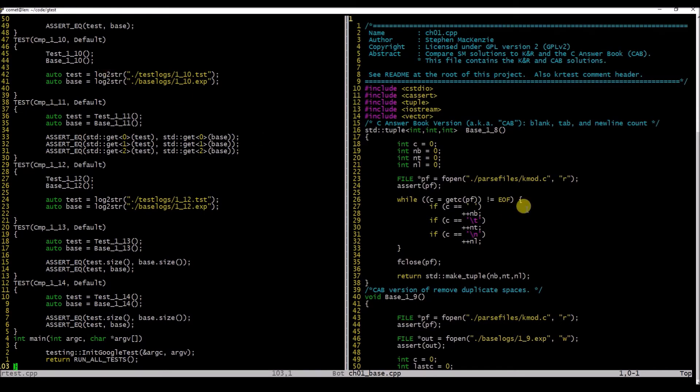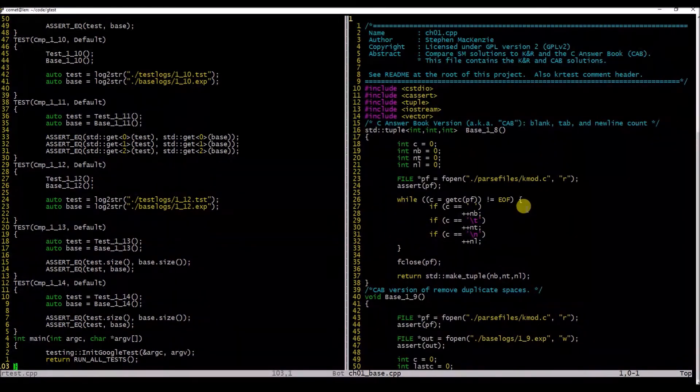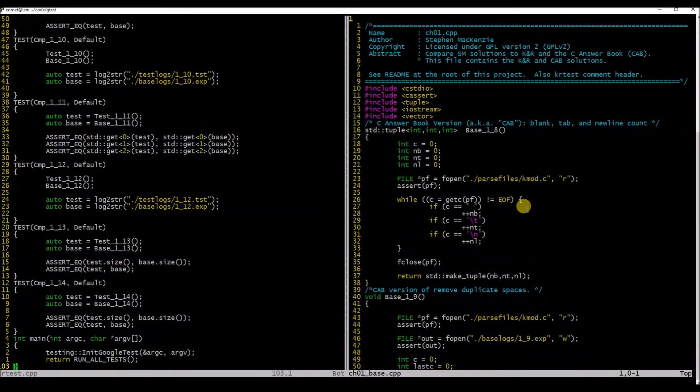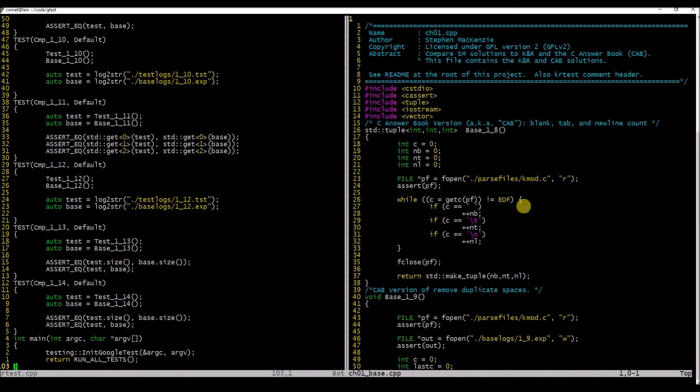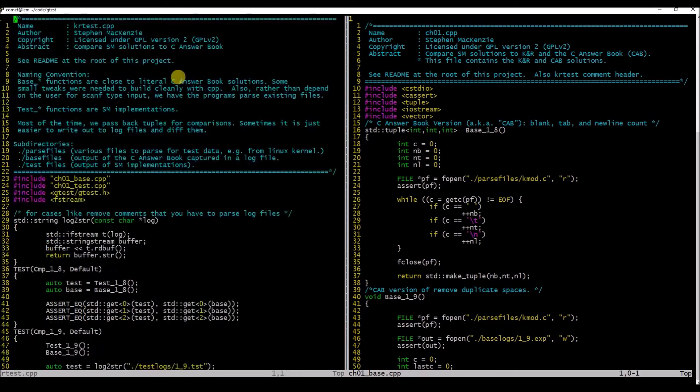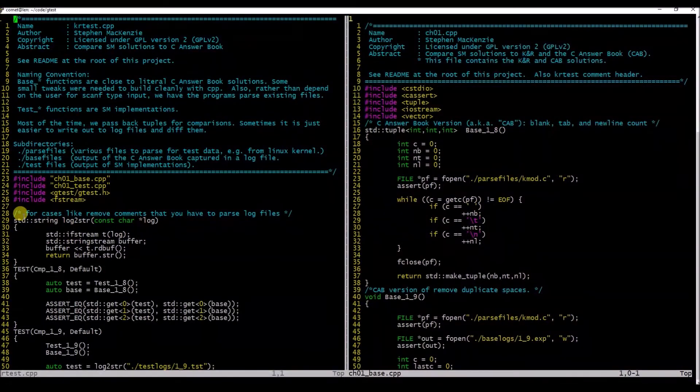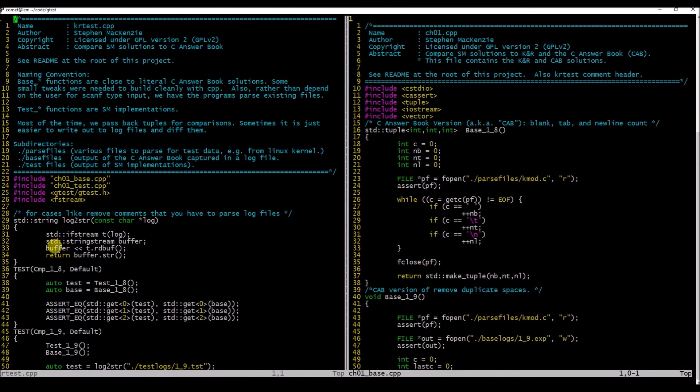This kmod.c is sort of our data. This file comes from the Linux kernel. We open that, we parse it, and we're going to count—in this particular case when we count blanks, tabs, and newlines, there's just three variables and we can return them in just a tuple. We have a helper function.